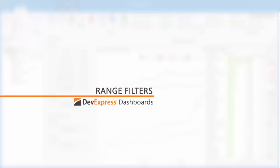In this video, we'll look at the range filter for our dashboards. It allows users to apply a filter by selecting a certain interval. A good example of this is choosing certain date timeframes.